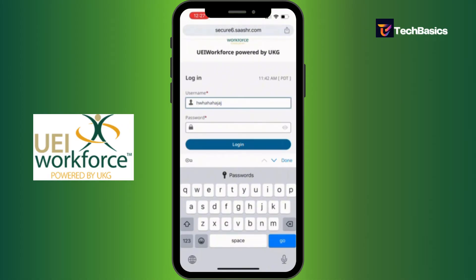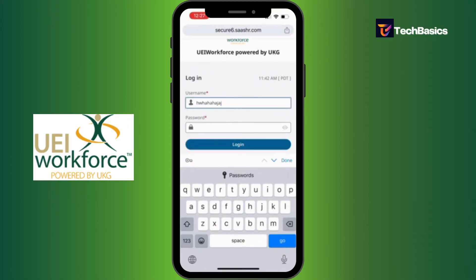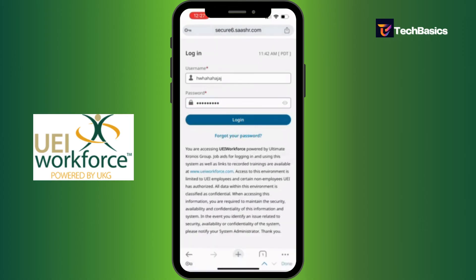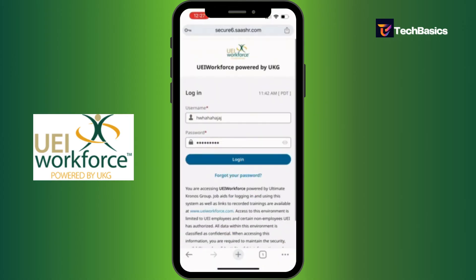You can type in your actual username. The second field is for your password. If you want to see what you're typing in the password field, you can tap the option that says 'Show Password'.